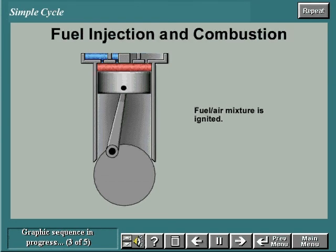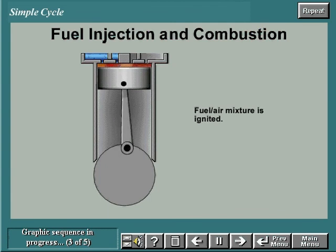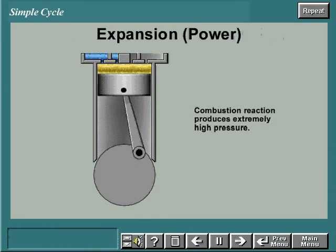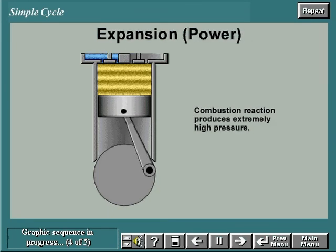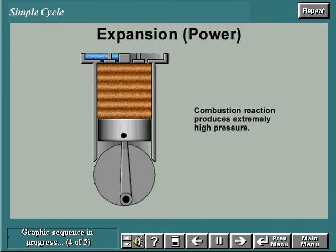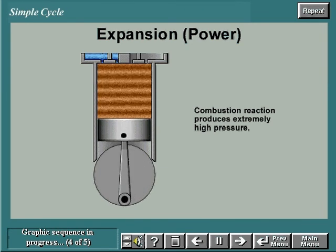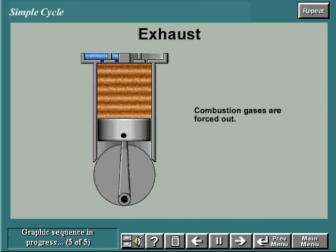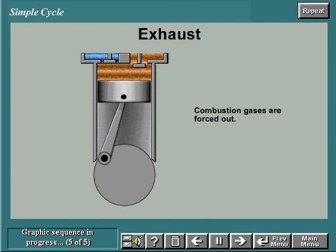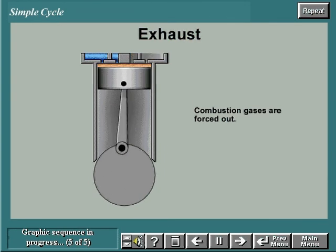Fuel is injected and the fuel-air mixture is ignited. The combustion reaction produces extremely high pressure in the cylinder, creating the expansion or power stroke. During the exhaust stroke, the pressure is decreasing but is still higher than ambient pressure. The combination of high pressure and the motion of the piston forces the combustion gases out of the cylinder.